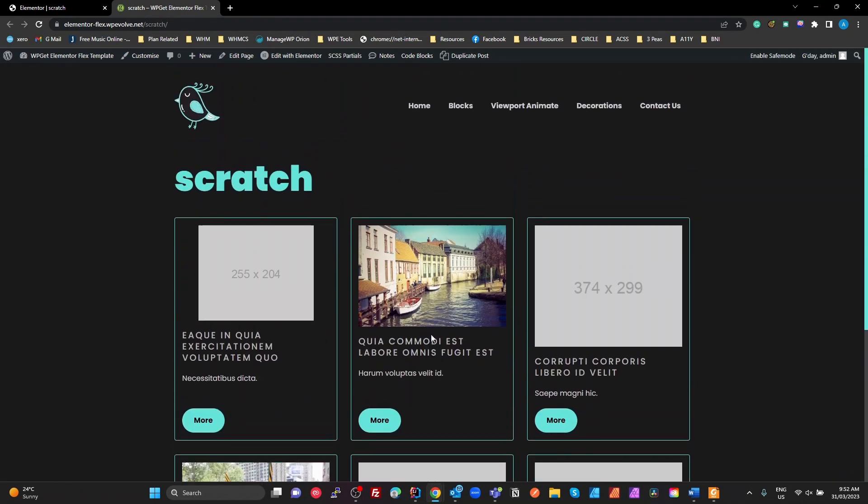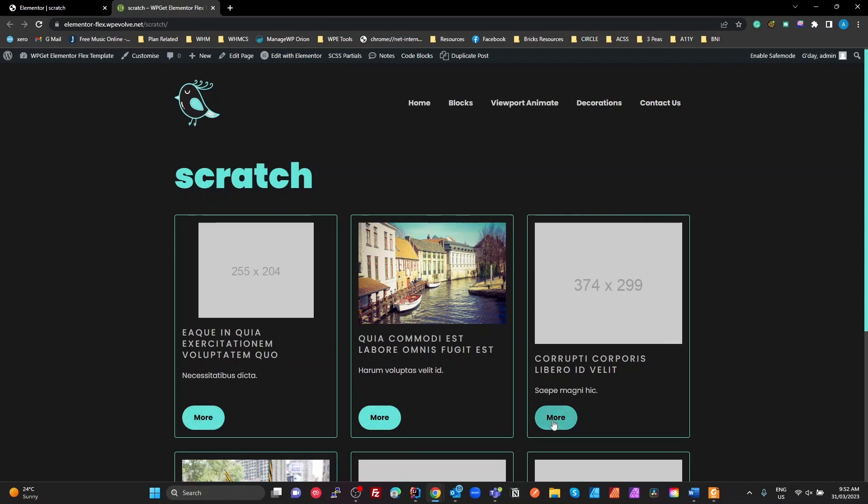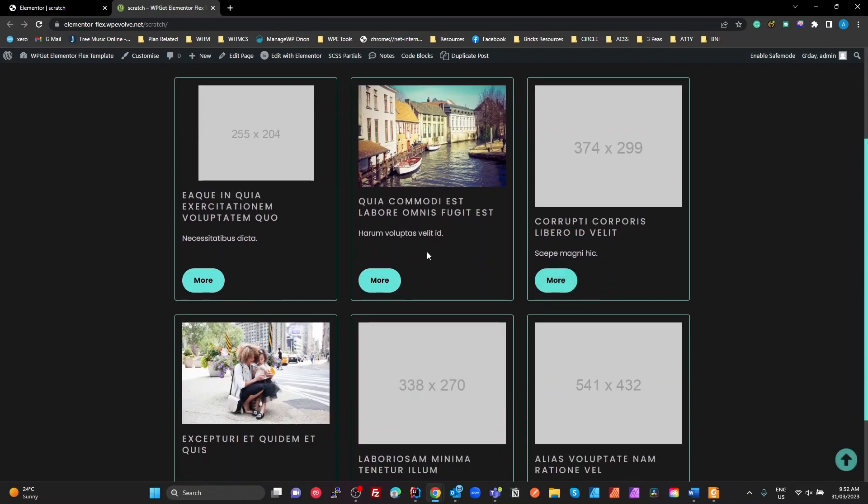So we've got a loop item, the container. We've got our featured image, our title, our excerpt, and we've got a button. And the buttons are aligned to the bottom of this container. So you can do it.